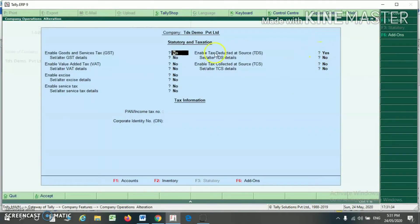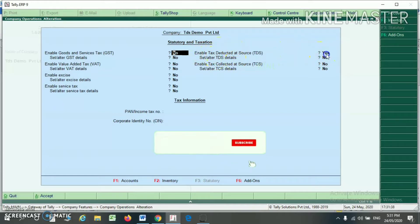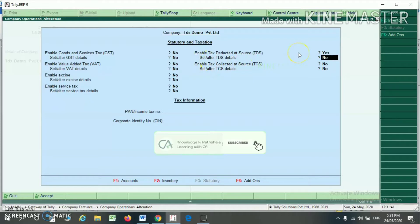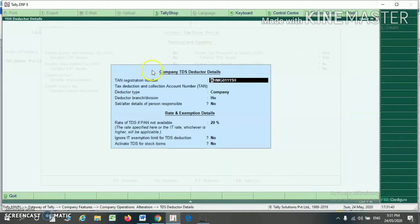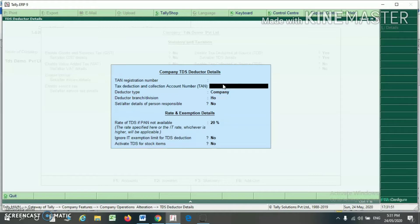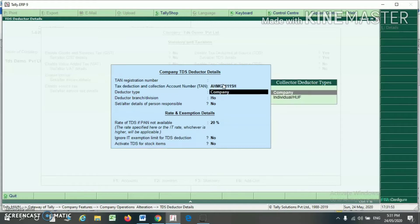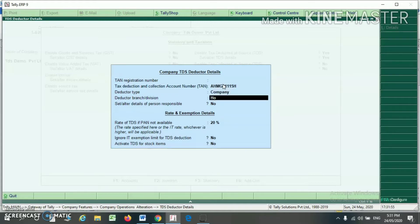From the Taxes and Accession option, you will find Enable Tax Deducted at Source. Just press Yes here. Then set Altered TDS Detail and press Yes. Here you have to write your TAN number, TAN registration number, deductor type, and deductor branch or division details, as well as the person responsible detail.